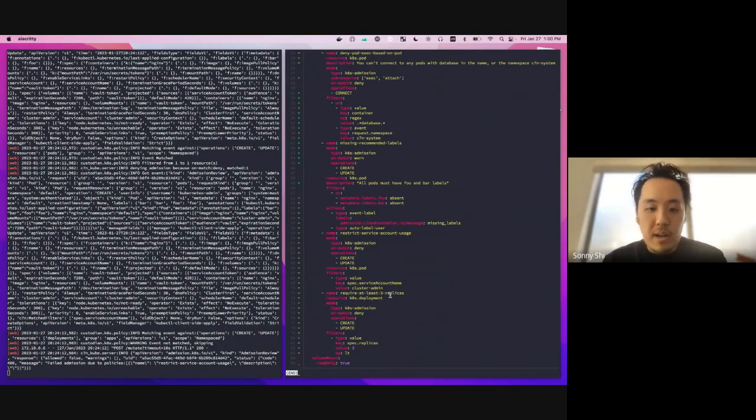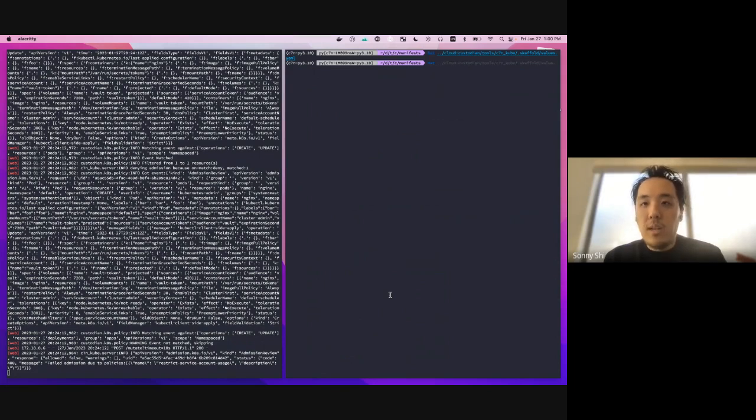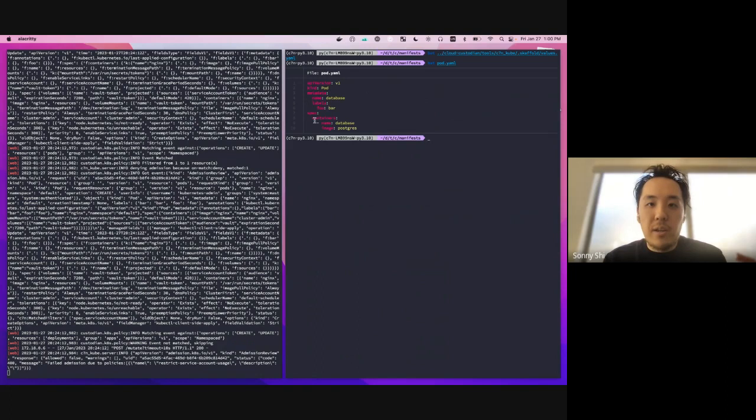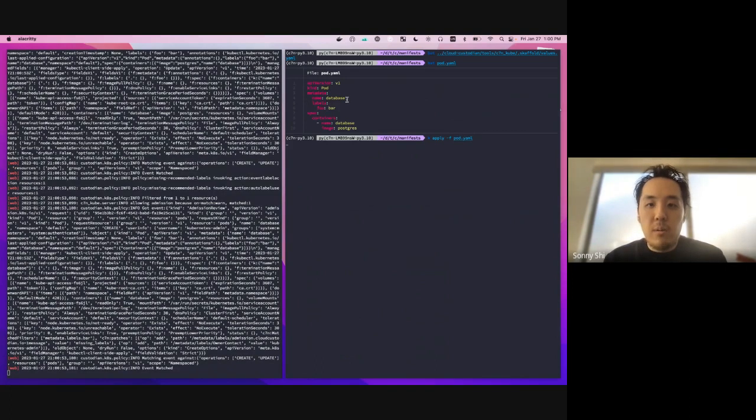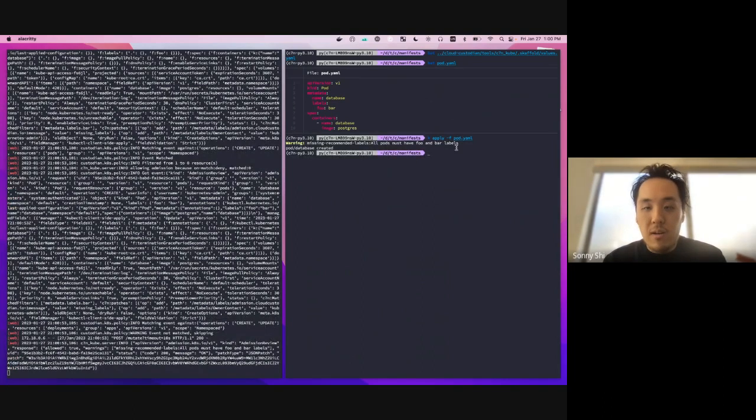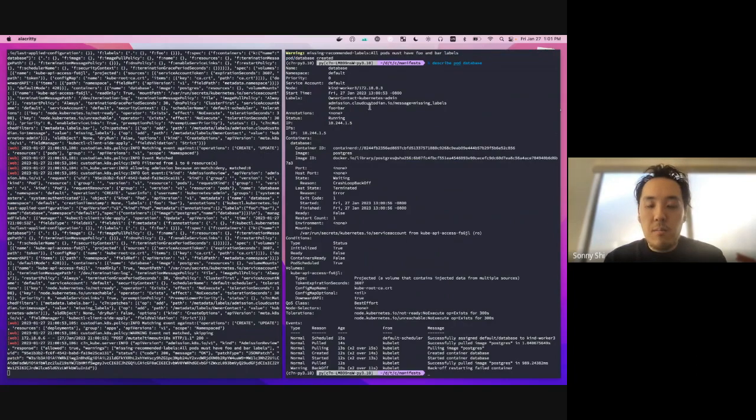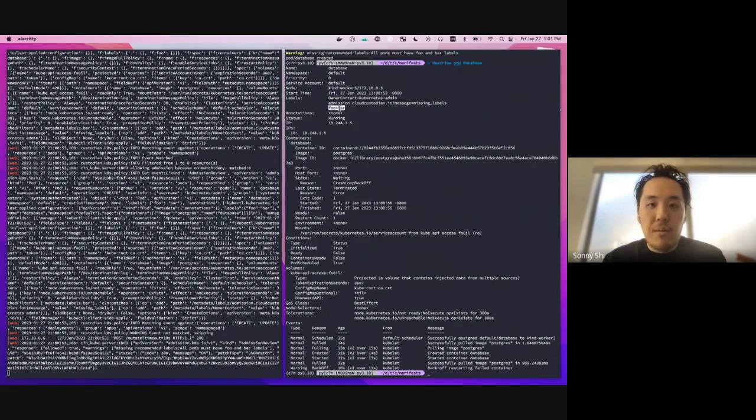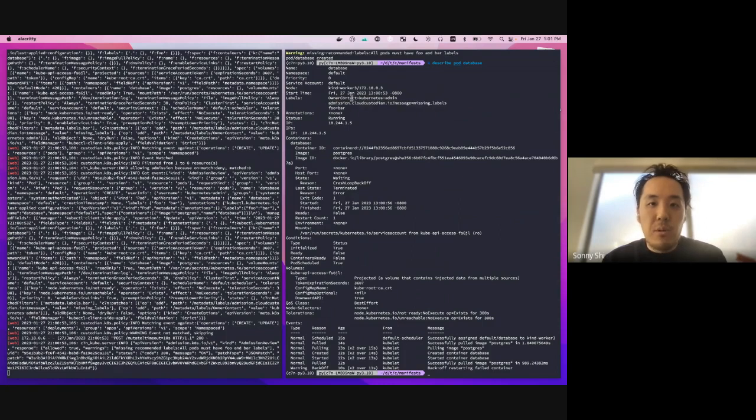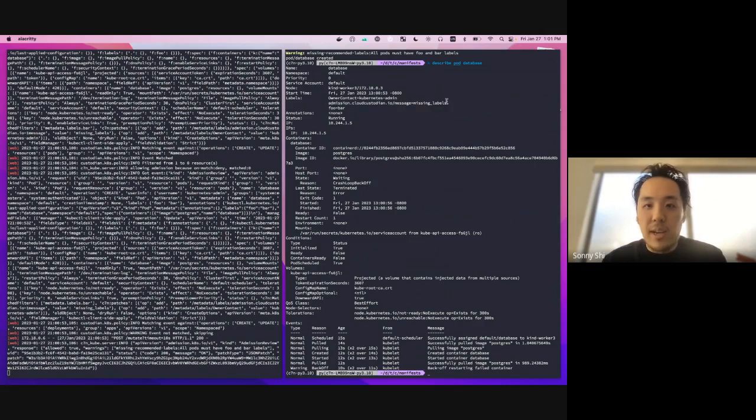So the first thing that we'll do is we'll try to create a pod. So let's take a look at our pod manifest right here. So the first thing you can see is we've got our pod manifest. And if we try to deploy that, you can see we get a warning saying that recommended labels, all pods must have foo and bar labels. So you can see in our manifest here, we only have the foo one. So if we take a look at our pod that we created, not only do you see we only have this foo equal bar label, but we actually use the policy itself to append the owner contact label here. So we can see that the Kubernetes admin was the one that created the resource. And then we also have this additional message that we appended as a label saying it's missing labels.